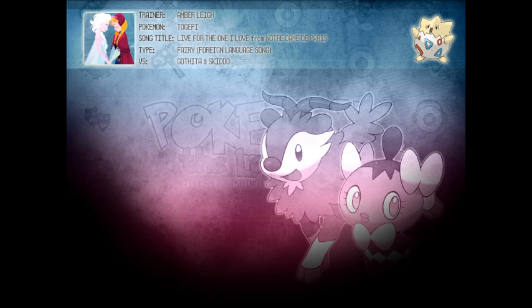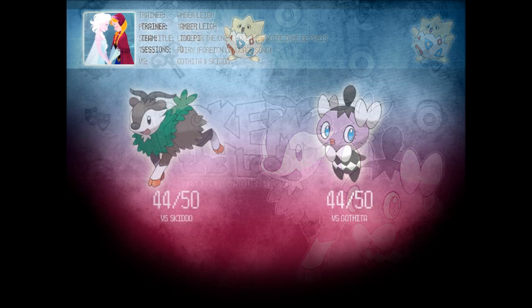Nice one, Ambie! Now we'll have to check in on what the judge says the base power of Togepi's attack will be. 44!